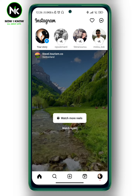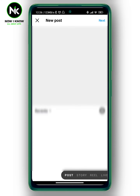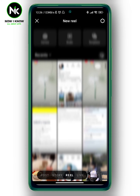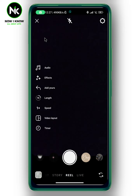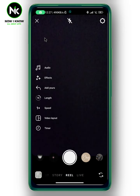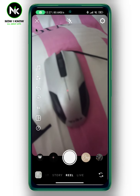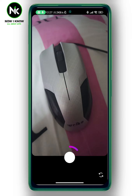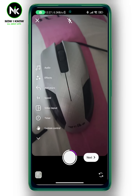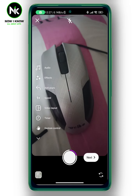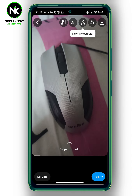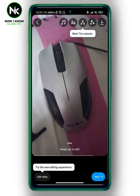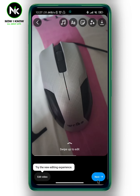We're going to tap on the plus icon at the very bottom and then choose reel. Now I'm going to tap on camera and after that record a quick reel. Now tap on next at the bottom right corner. Again, tap on next at the bottom right corner.